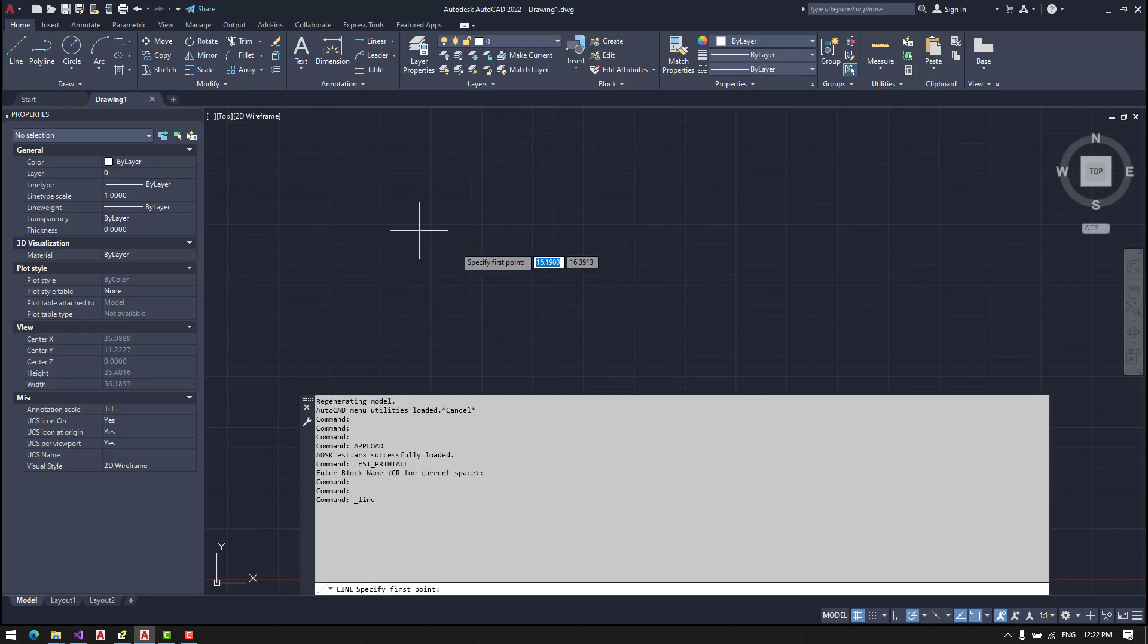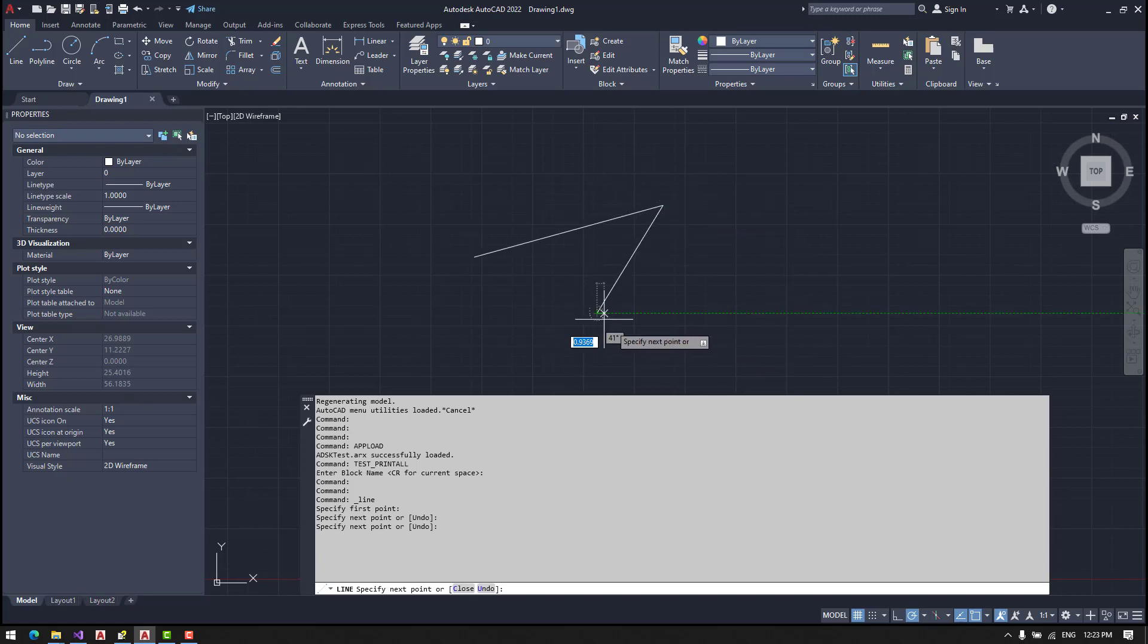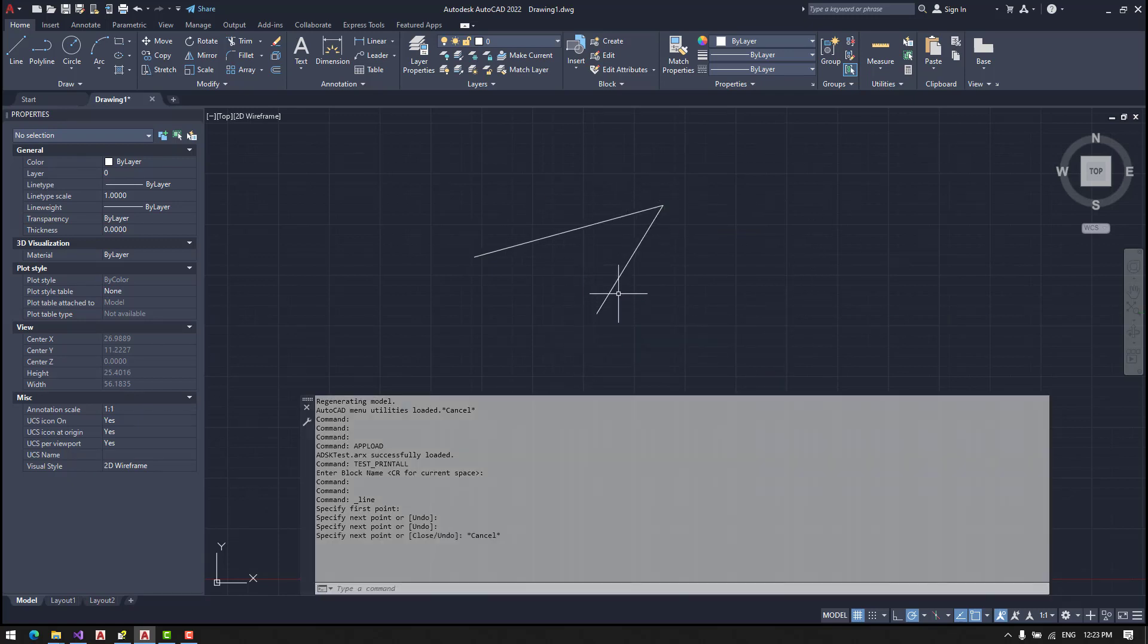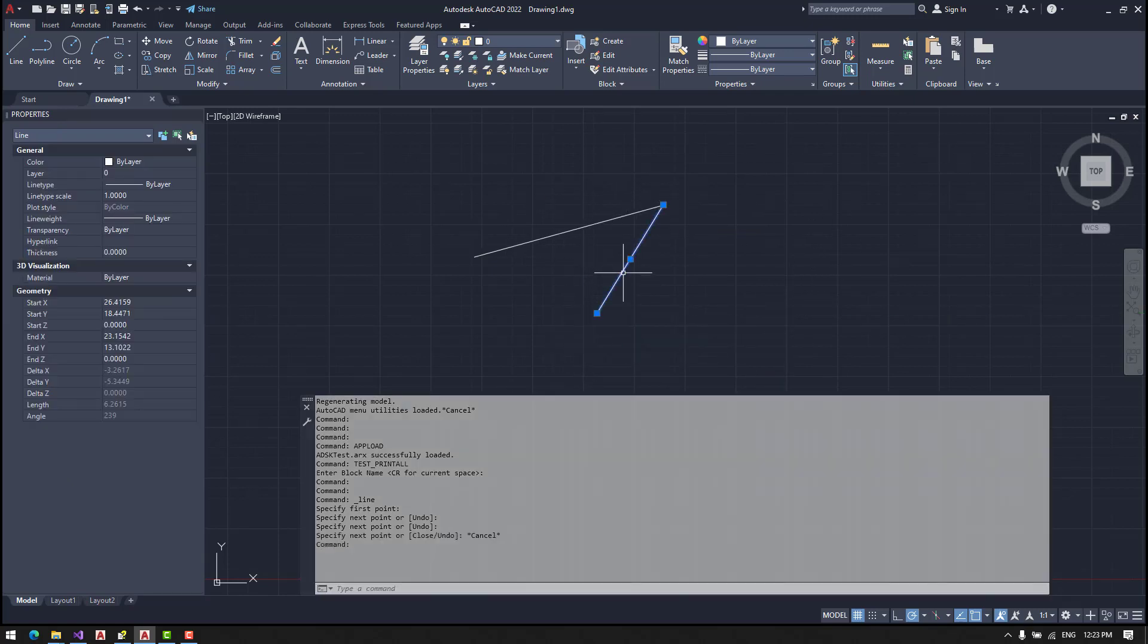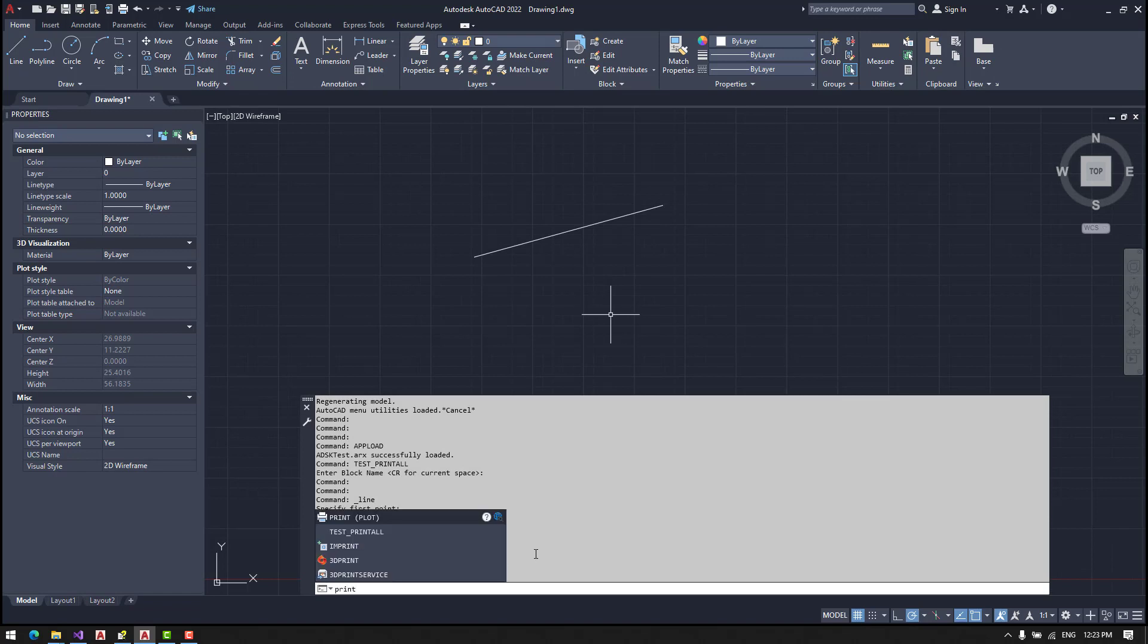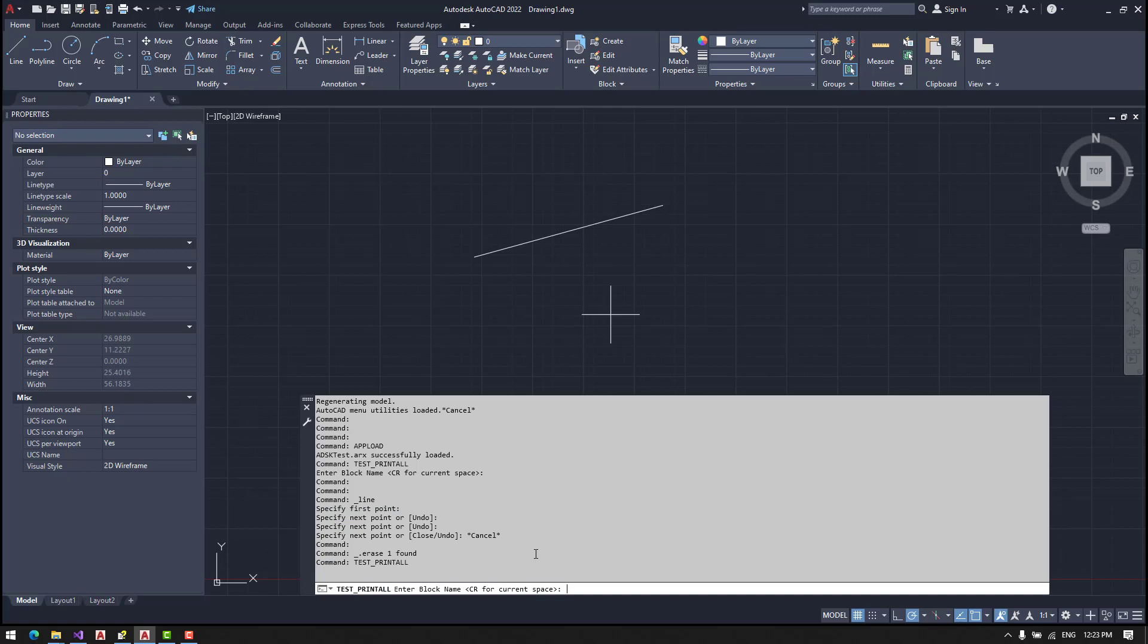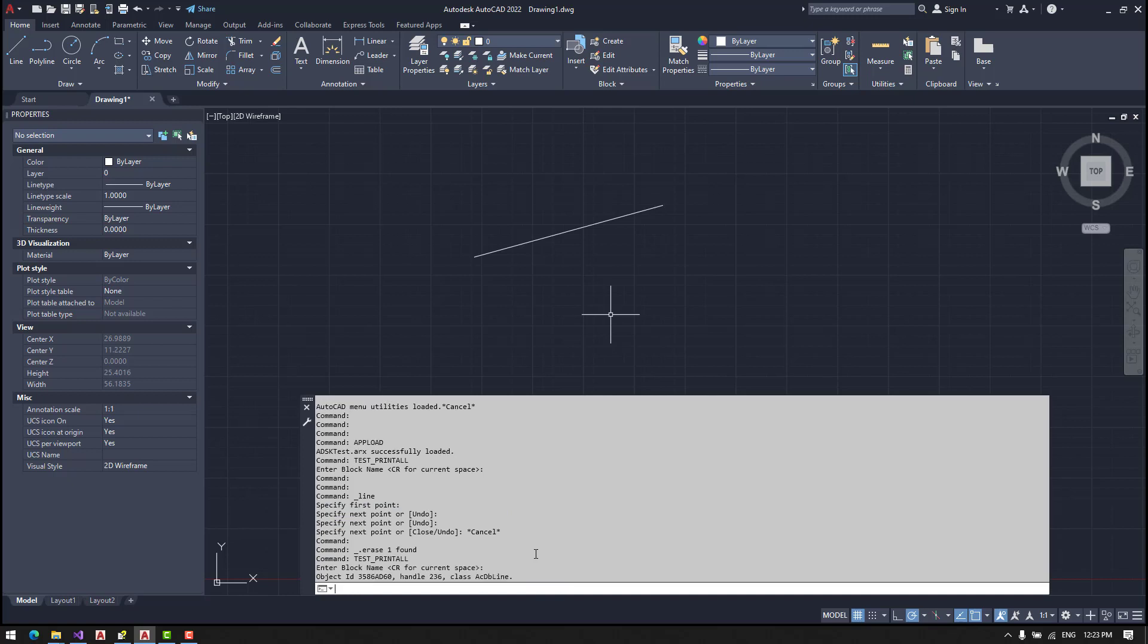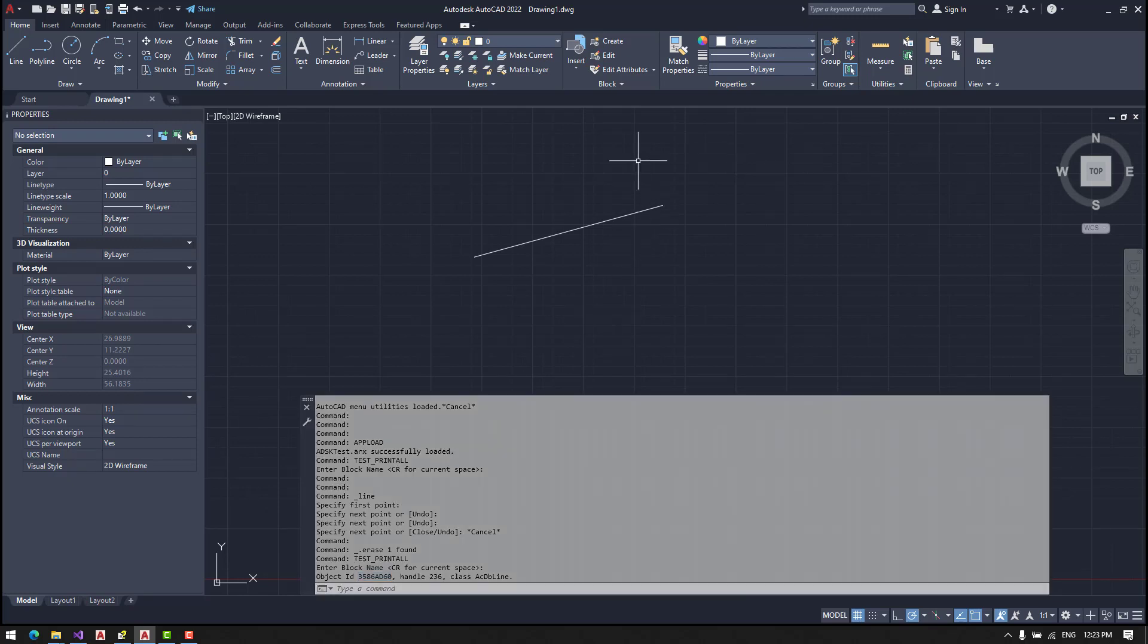Let's now draw a simple line. Okay, so let's now print all. Enter. And here is our line. It has an object ID, a handle, and its class is ACDBLine. It's a line.